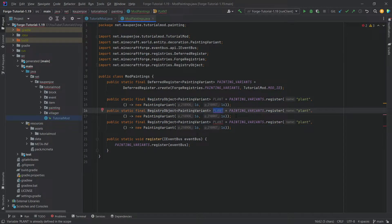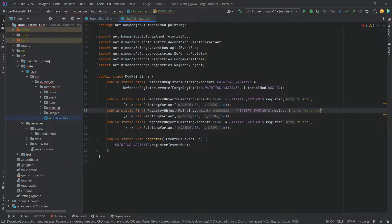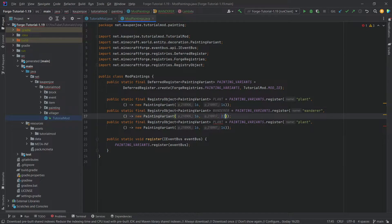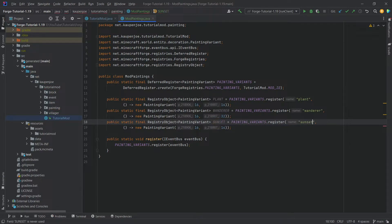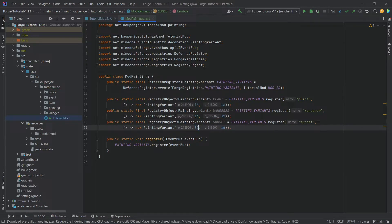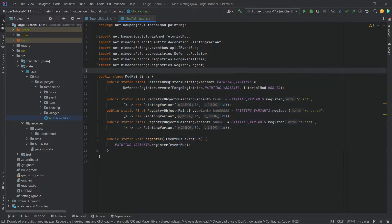The wanderer as well. So changing it in both, the wanderer is actually 32 high. So this is the width, and this is the height. And then the other one, the sunset, is actually 32 wide and 16 high. And now this is actually already all of the code that we need for the paintings.